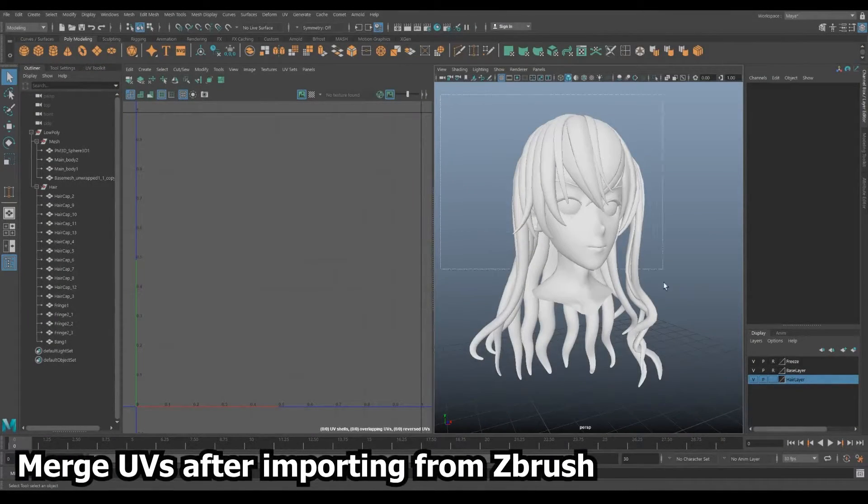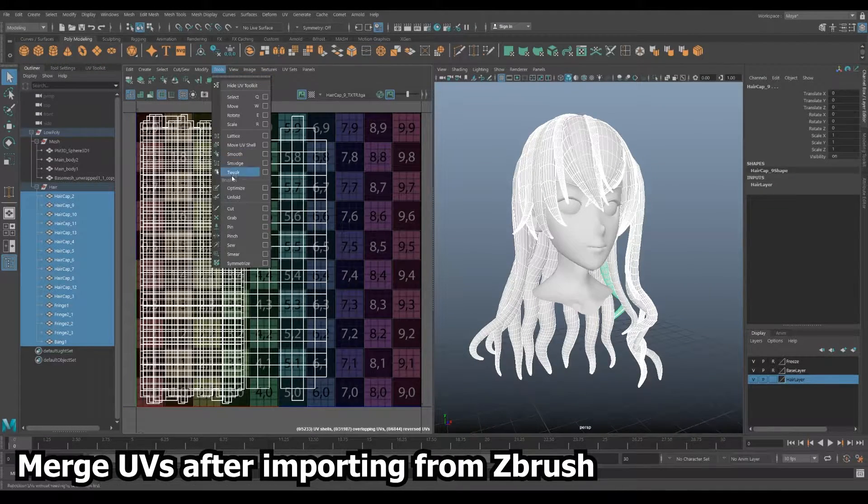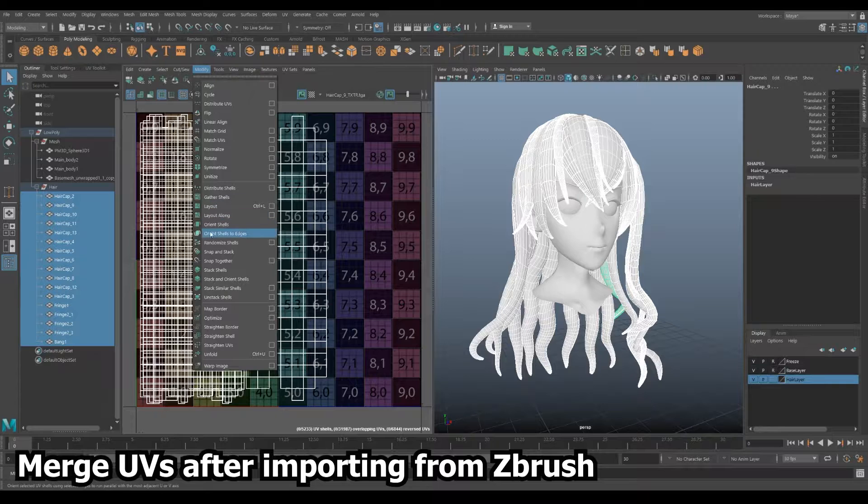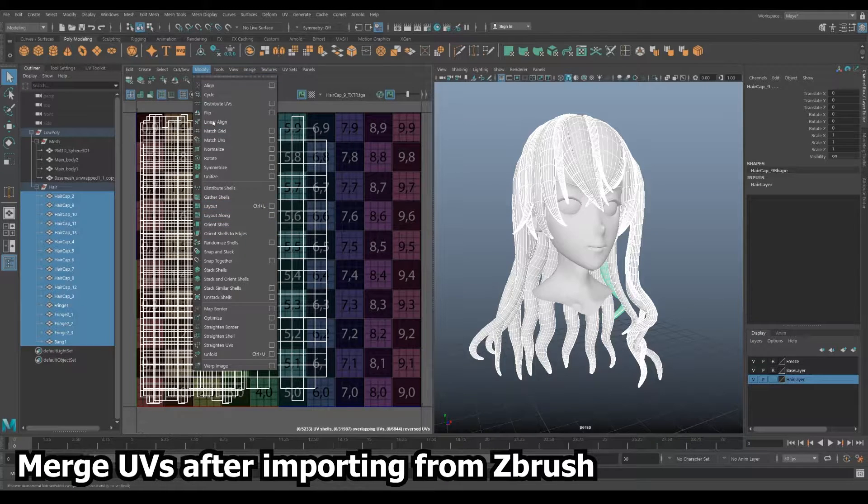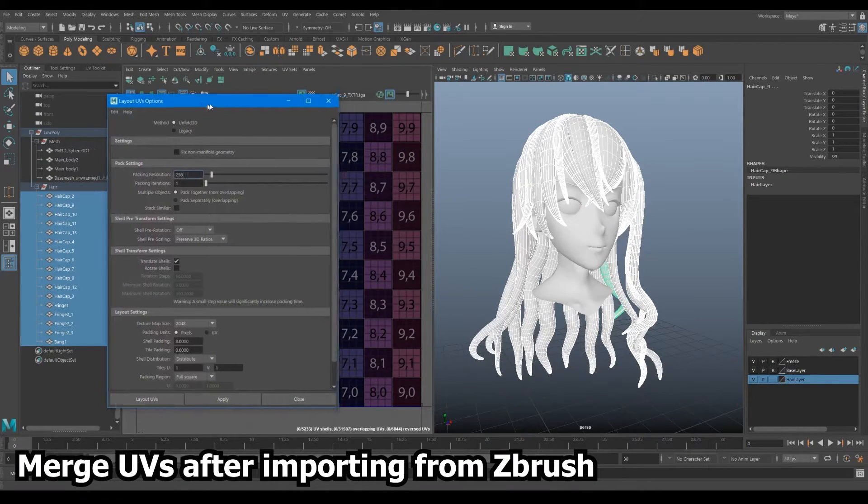After importing the low poly from ZBrush to Maya, we can begin the organizing of the UVs. For hair, it's literally a two-step process.